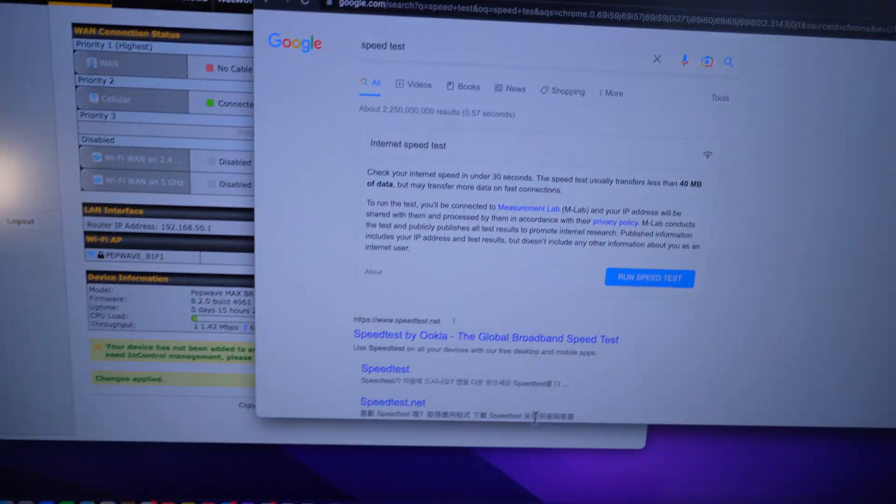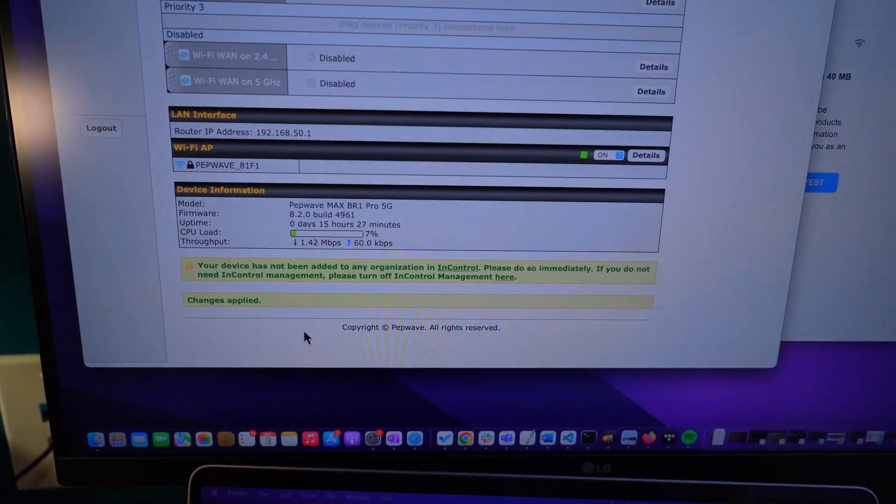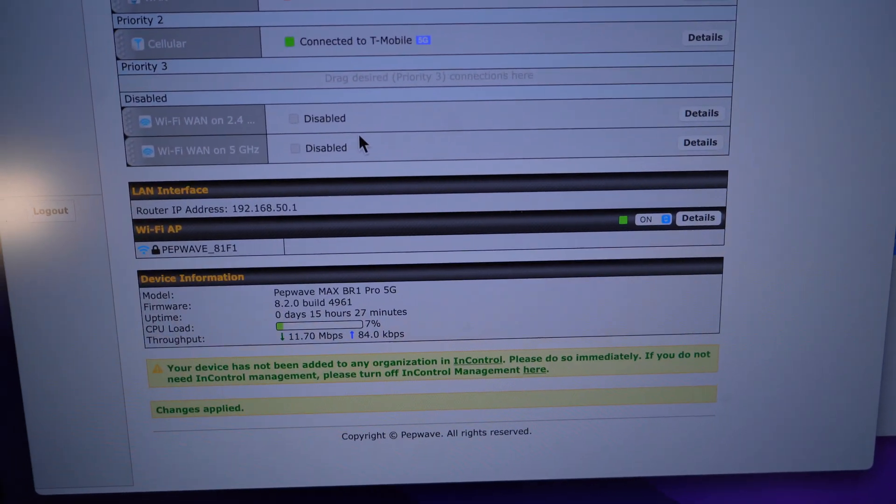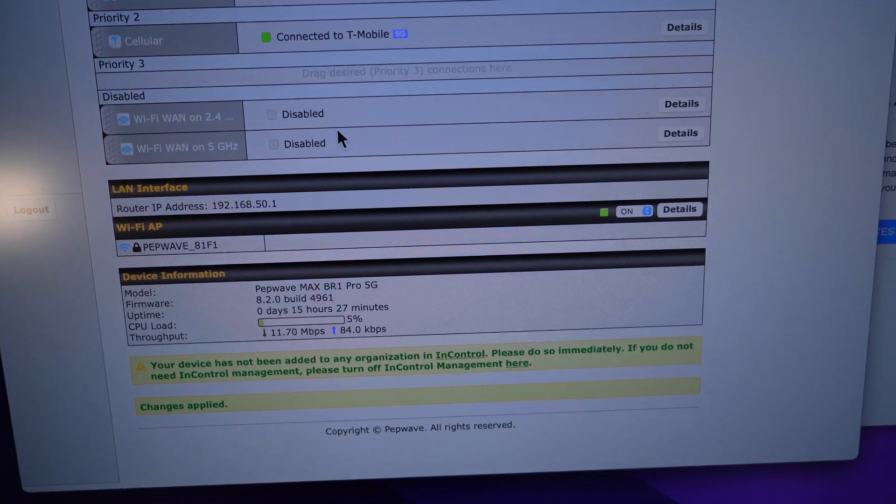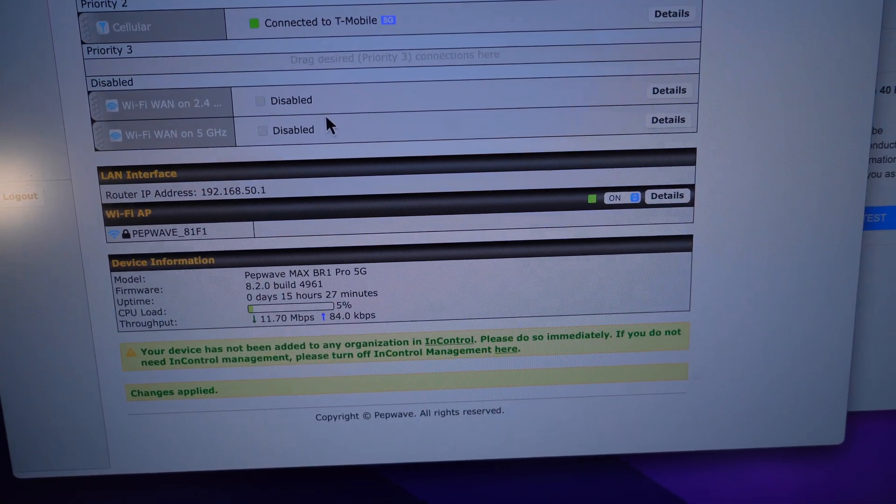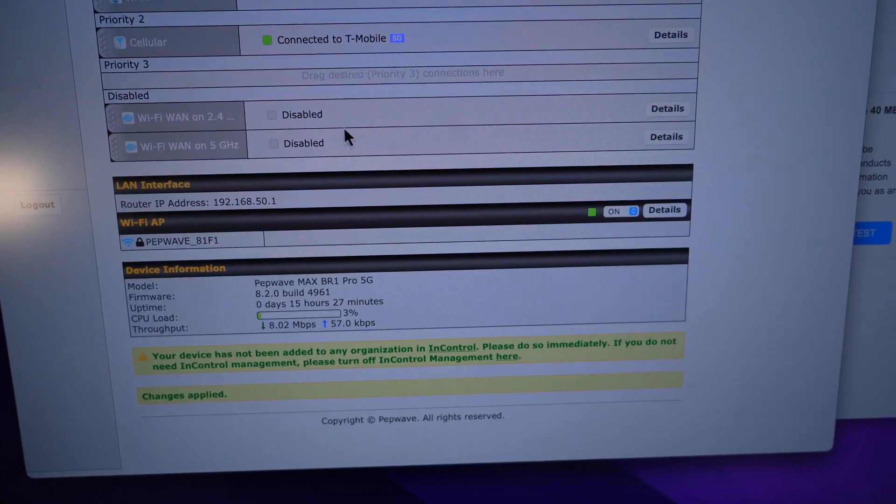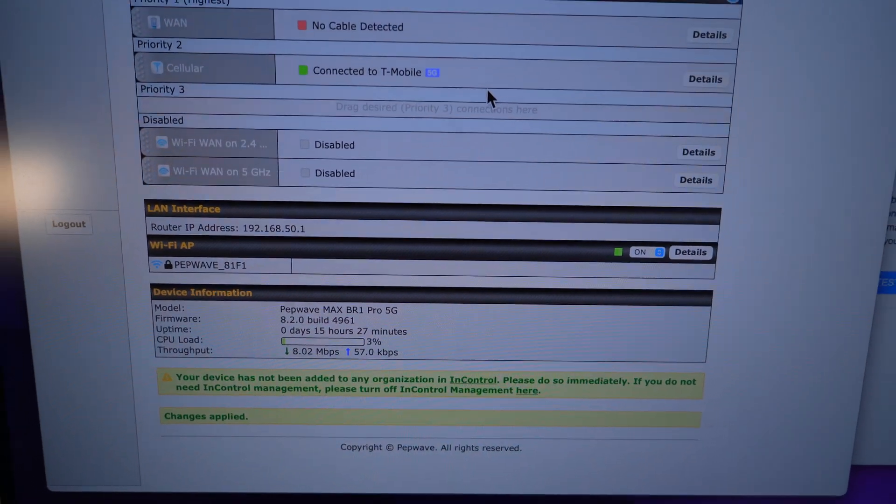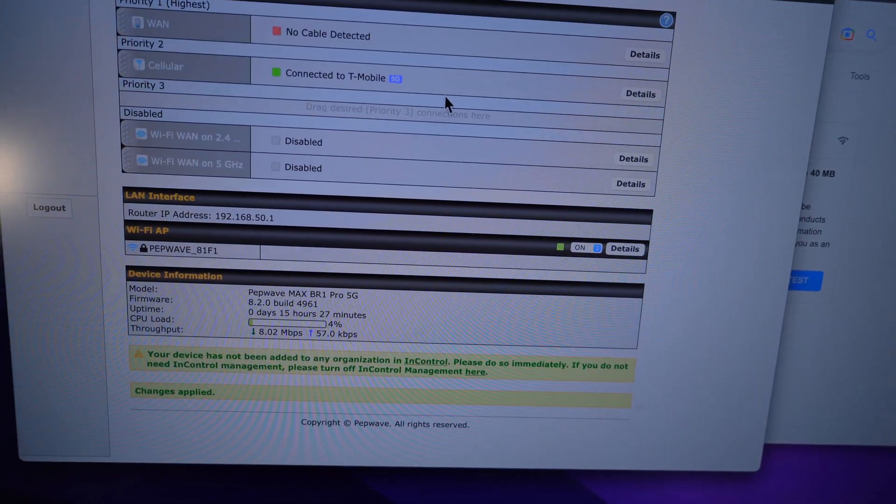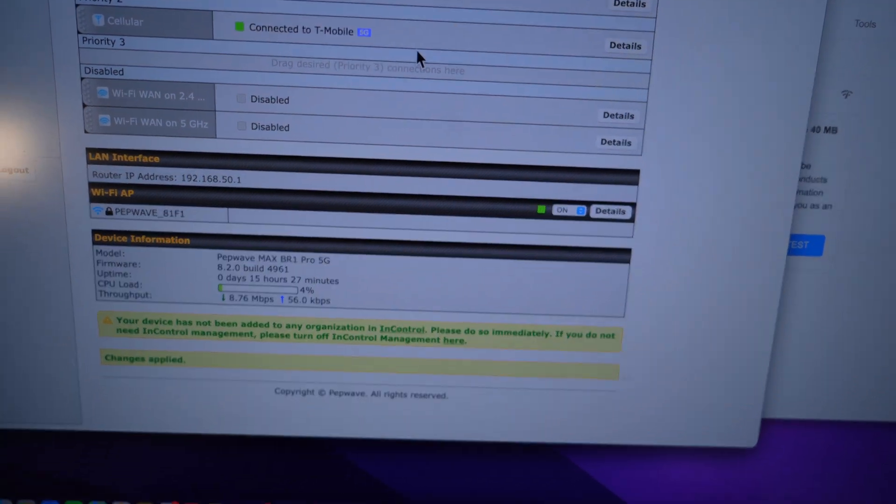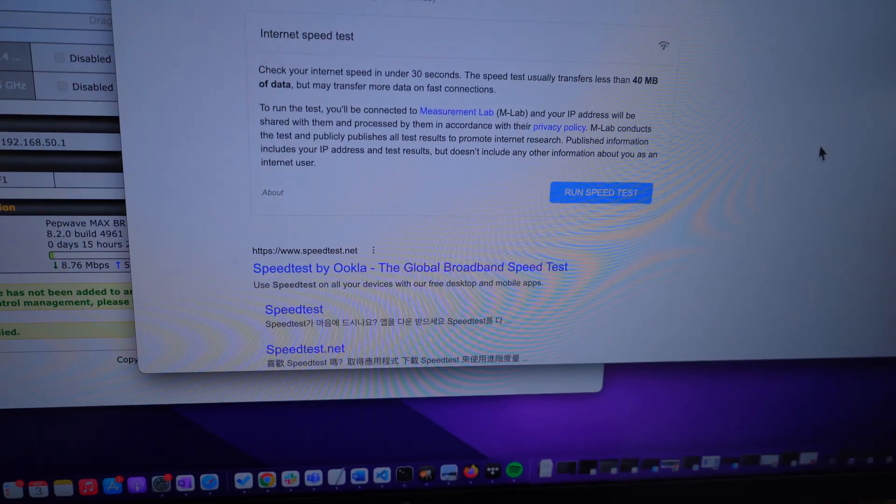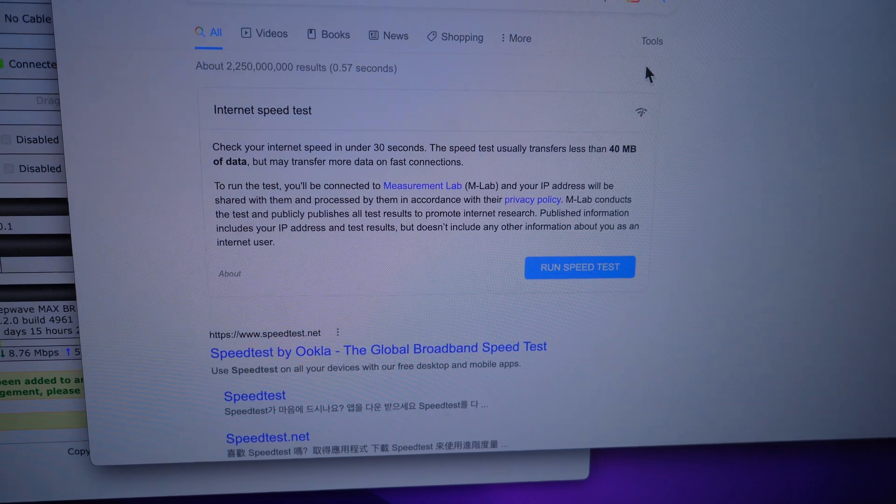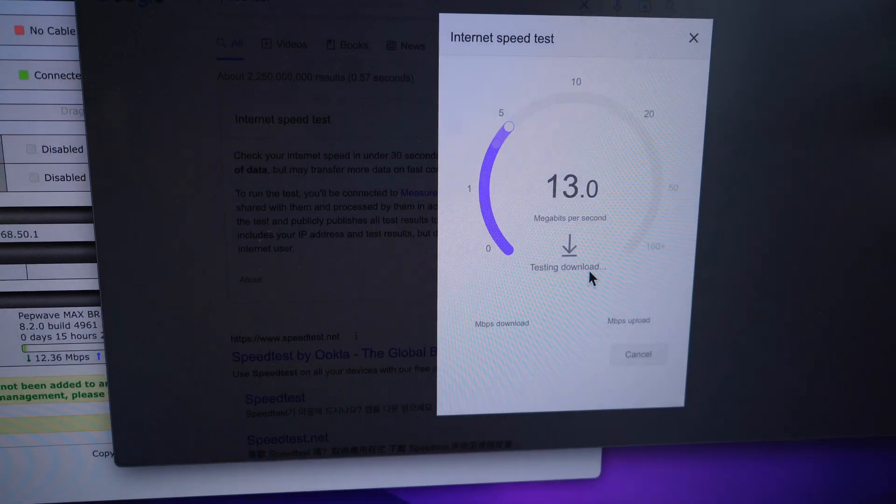So now here, as you can see, we're connected to T-Mobile's 5G network on the PepWave. I can't go into details because you'll see more information there about the router. I'm not worried about you seeing the IP address and all that stuff will change later on. So over here, just went to Google and typed in speed test, and we're going to run a quick speed test.